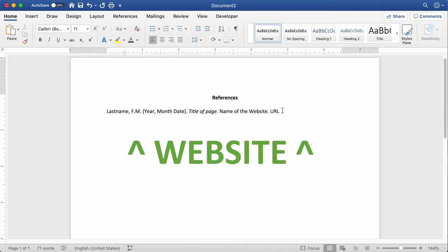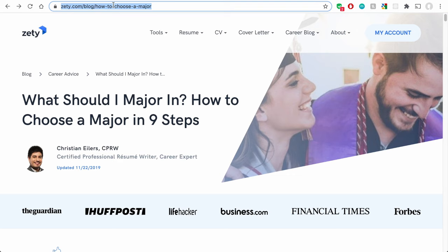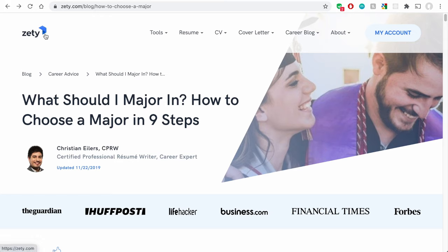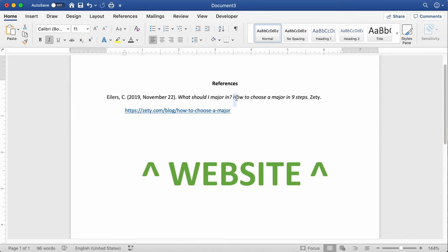Let's hop over to the web and find a real article to cite. Here's an article by someone named Christian Eilers, with a publication date down below. It's called 'What Should I Major In? How to Choose a Major in Nine Steps.' Here's the URL — this is what you'll copy and put in the document. This is on a website called Zeddy. In the Word document, I've put his last name, Eilers, followed by a comma and a C with a period. I've got the publication date in parentheses, and in italic font the title of the article in sentence case — capitalize the first letter and any proper nouns. Then Zeddy, the website name, followed by a period, and the pasted URL. You do want these URLs to be clickable in an APA paper unless your teacher or professor requests otherwise.